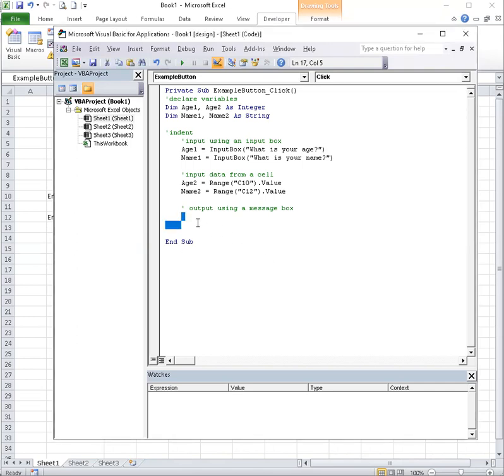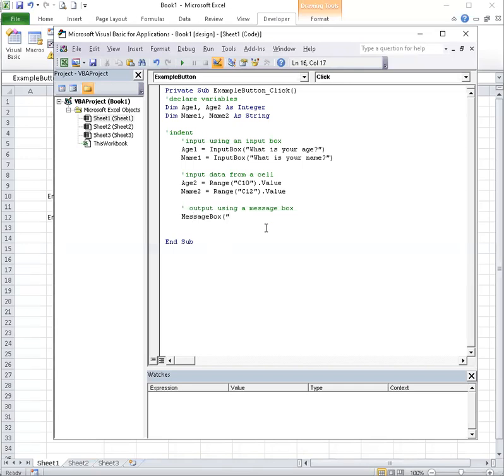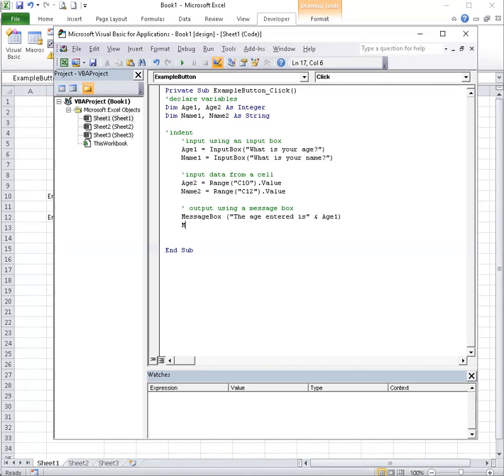Design mode. Double click on the program. And let's start with message box. Did I - oh, I misspelled message. Message box. I need to put my label now. Age entered is, close a quote. Now, normally in pseudocode, we would type a comma. For VBA, you need the ampersand, the and sign. Age one. Message box. Name entered is, name one.